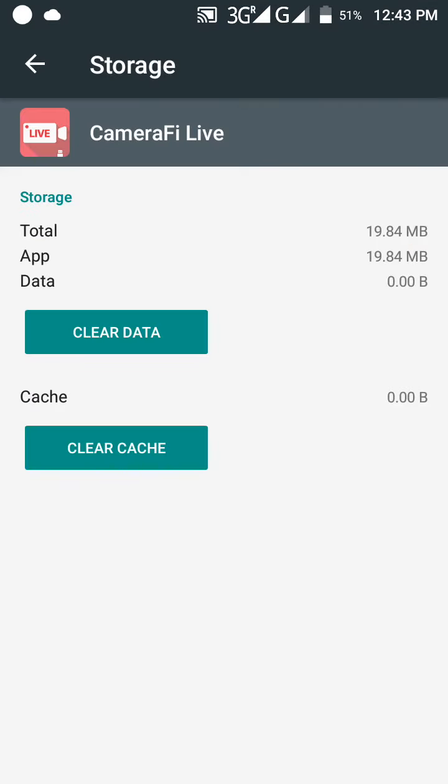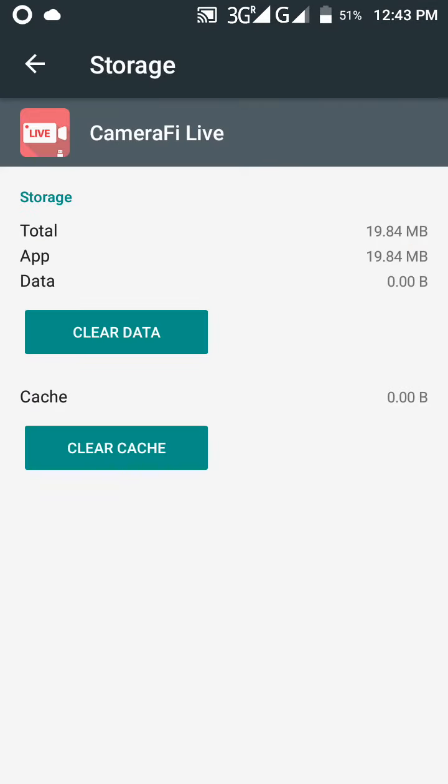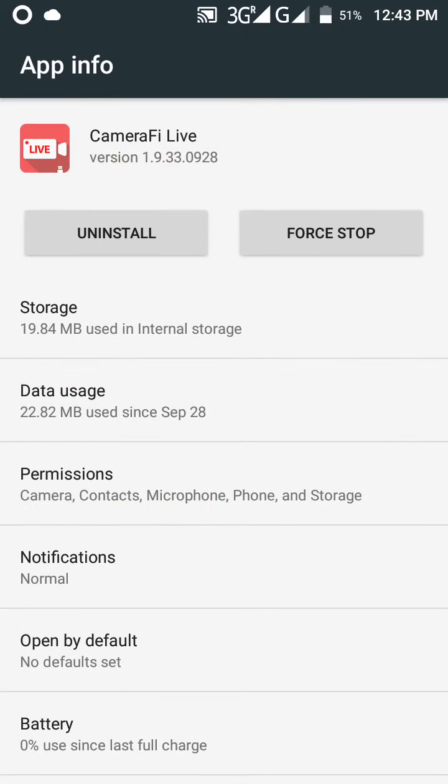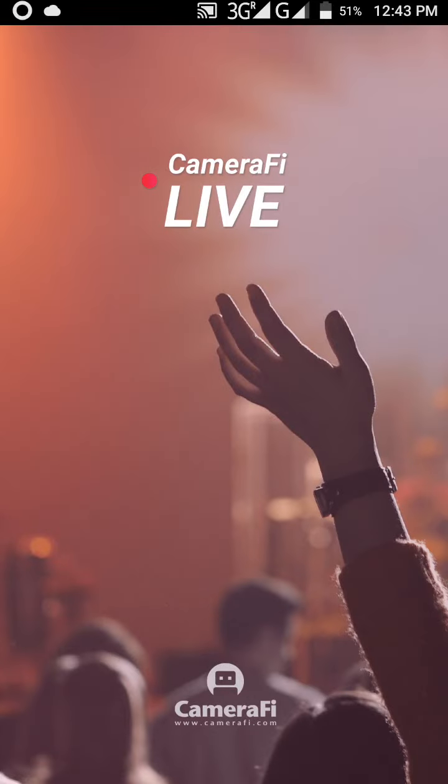Wait, I'm starting with Camera Fi Live. Start the app and it takes some minutes.